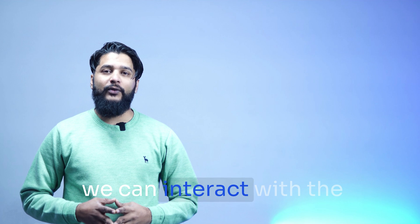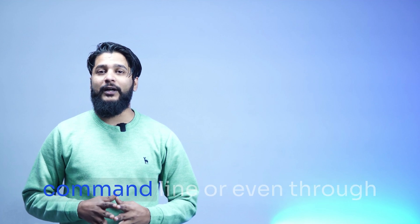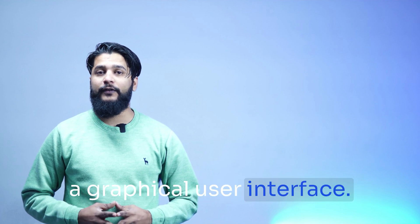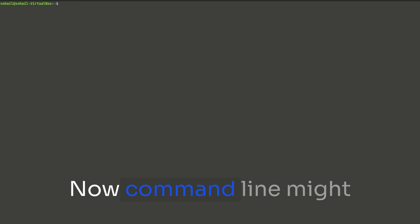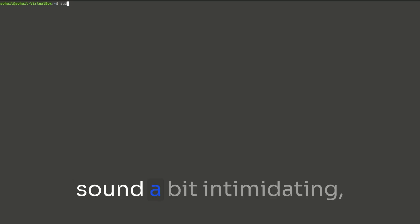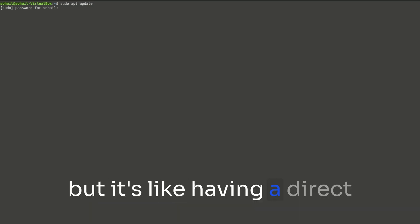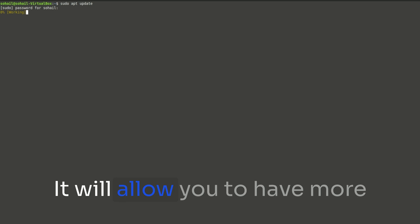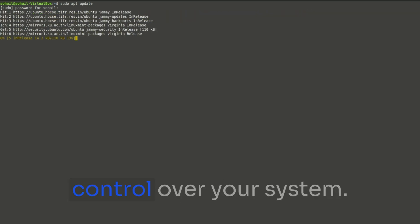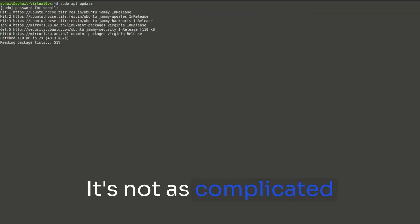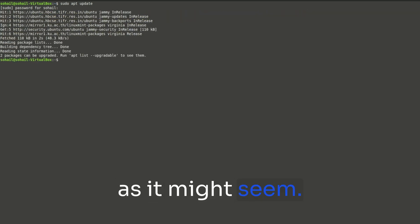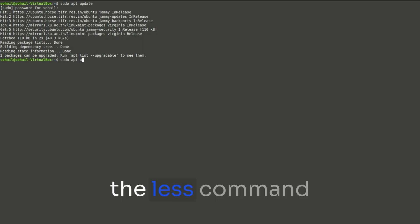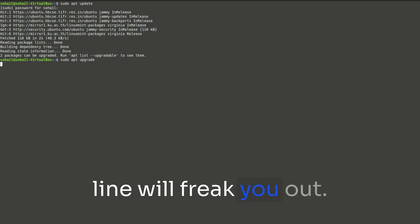We can interact with the Linux system either using a command line or even through a graphical user interface. Now command line might sound a bit intimidating, but it's like having a direct chat with the system. It will allow you to have more control over your system. It's not as complicated as it might seem. The more you use it, the less command line will freak you out.